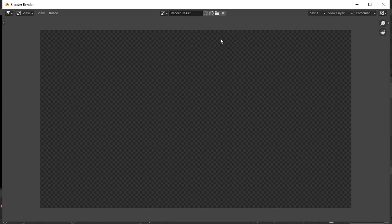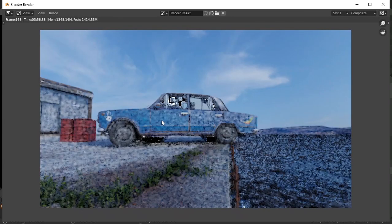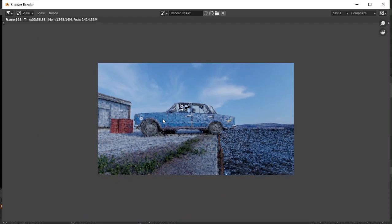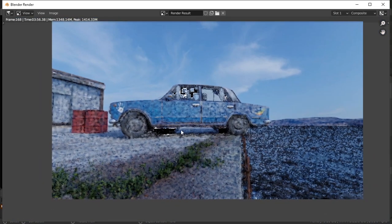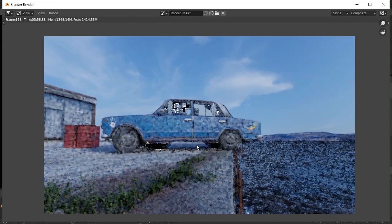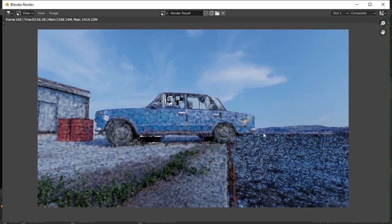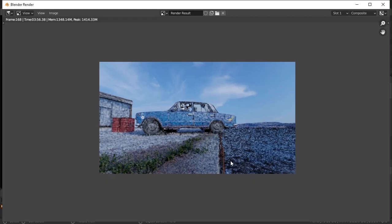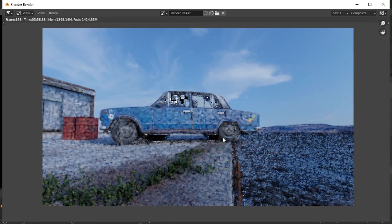So the render is done. You might be thinking this is not what you promised. Yes, this is not what I promised you. This looks awful, this sucks basically. So I'm just going to be showing you the trick.